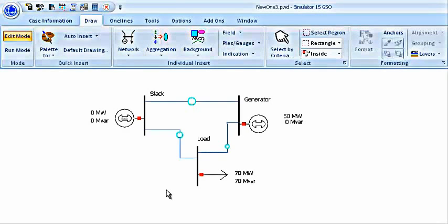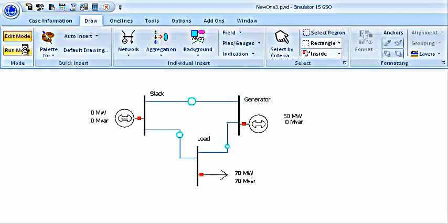I have connected all the three buses with the transmission lines and I have given them the values of resistance, inductance, and capacitance according to our given data, as I did for the first line. Now we are done with drawing the system. Now is the time to run the system.